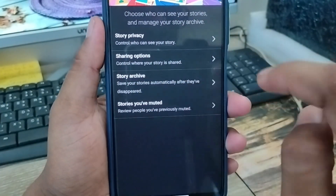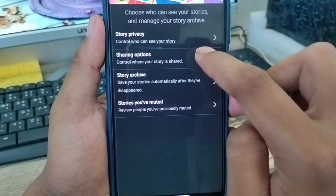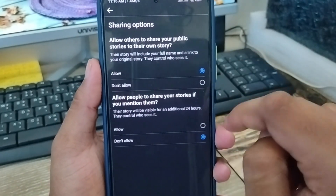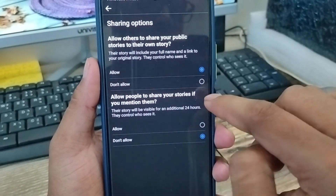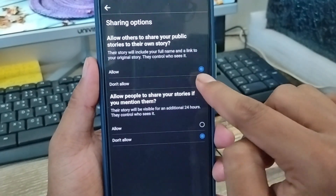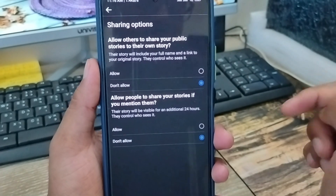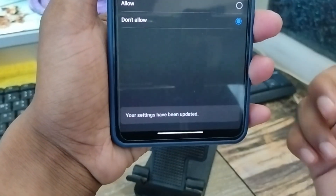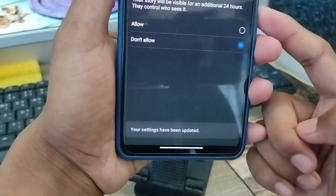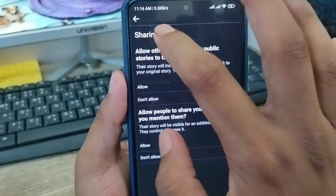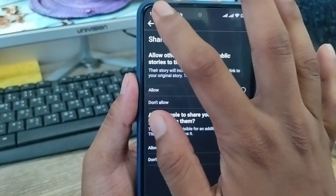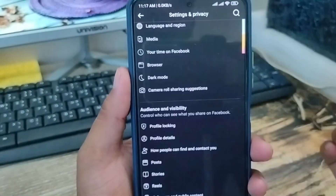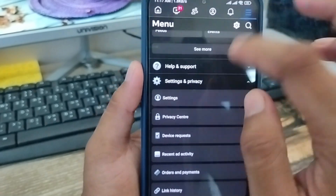Now go back and tap the second option, which is the Sharing option. Click on that as well. You'll see an option called Allow — you need to turn on the Don't Allow option from here. Once you turn on that option, your settings will be updated, and nobody can take a screenshot from your Facebook stories, whatever you upload.